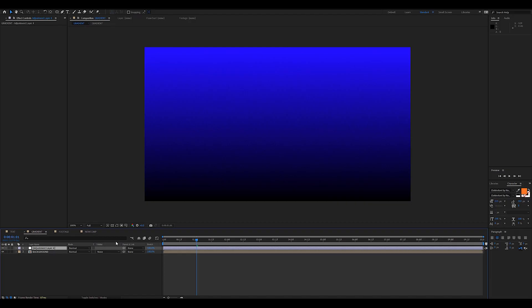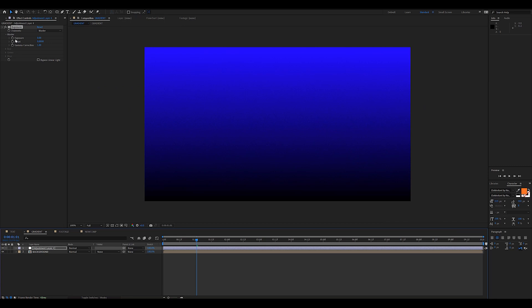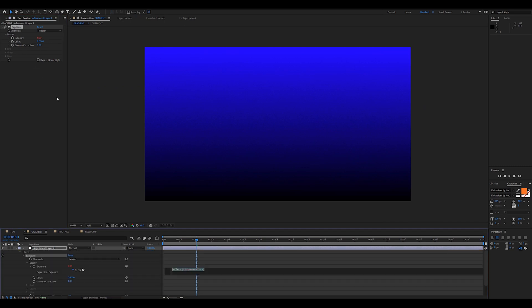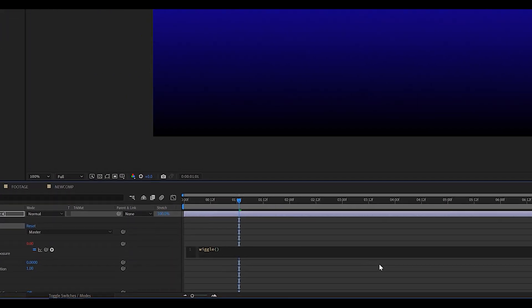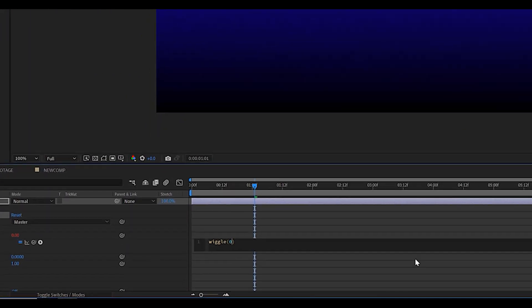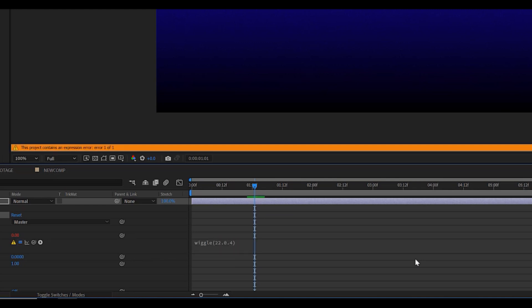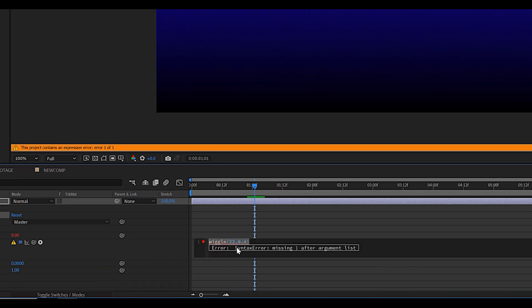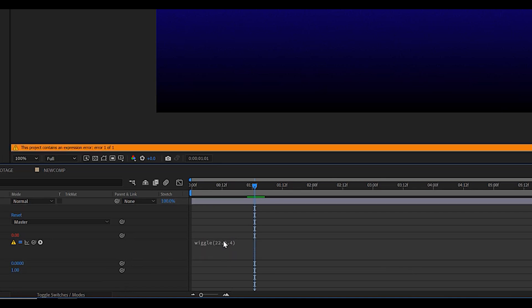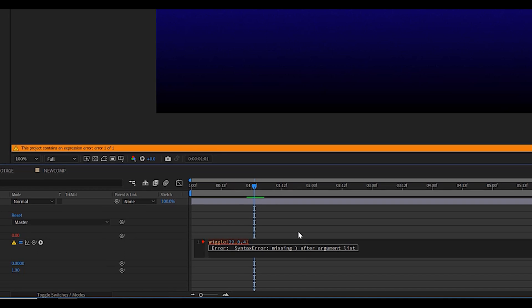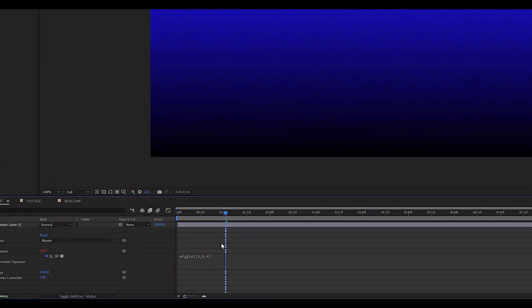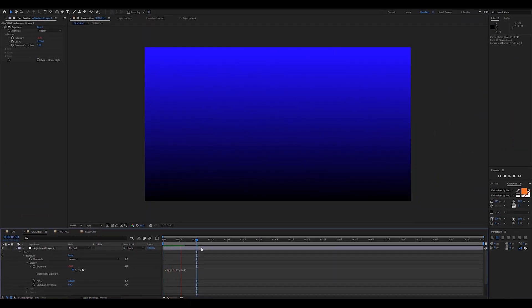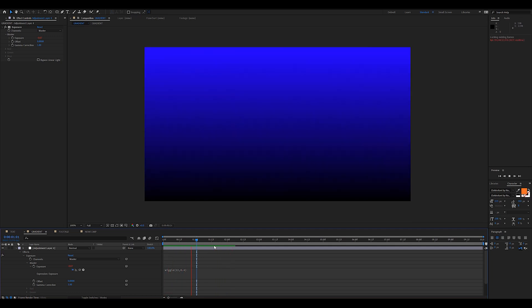Now, we're not limited to text layers only. I love to apply the same exact flicker effect on backgrounds like this one. Just repeat the exact same procedure, create adjustment layer, add the exposure effect, type in the wiggle. We can use the exact same settings, which is 0.4 intensity and 22 frequency. Now, make sure you are using a proper comma between the different values. If you're using a period, it's not going to work. I like to use this flicker effect on entire background layers when I'm trying to emulate some sort of CRT flicker.